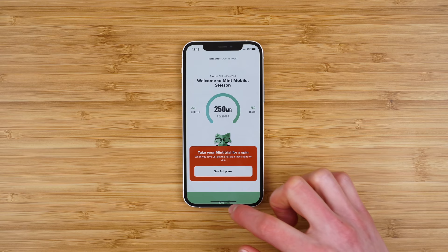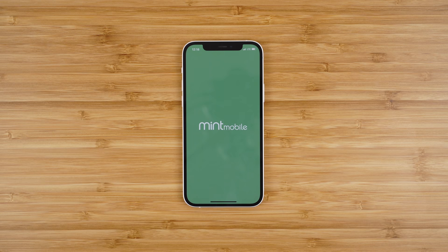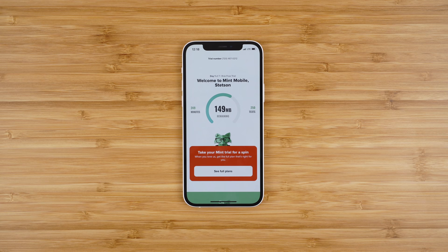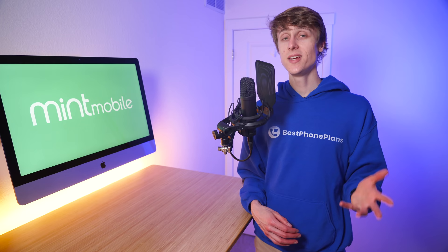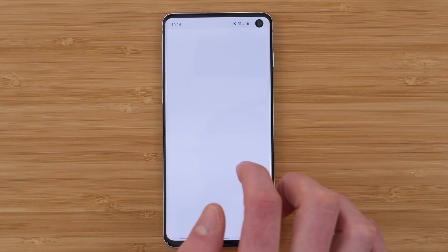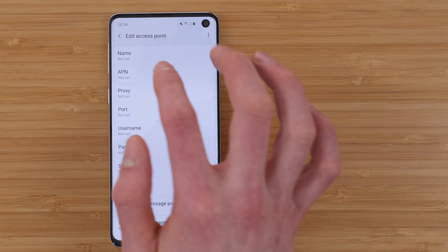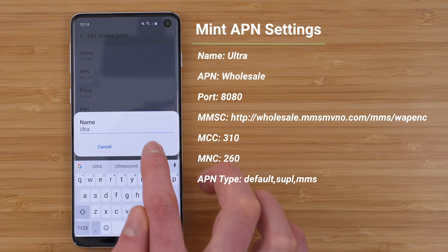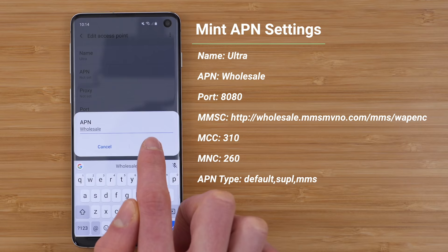Number three: you may need to quit and reopen the app to update your remaining usage. Number four: keep the Mint Mobile application installed — if you uninstall it, you may not be able to access your account. Number five: you may need to configure custom APN settings. APN stands for access point name, and these settings configure how your phone connects to the cellular network. iPhones are automatically good to go, but some Android users may need to enter custom APN settings. In my case with the Pixel 5, I didn't have to enter APN settings because they were configured automatically, so you may not even need to do this.